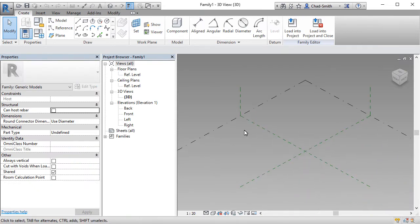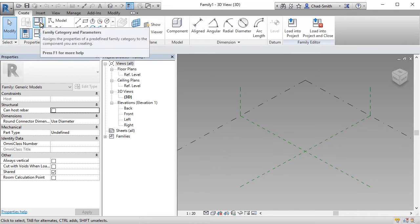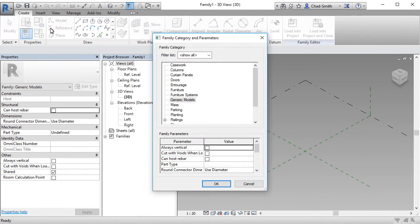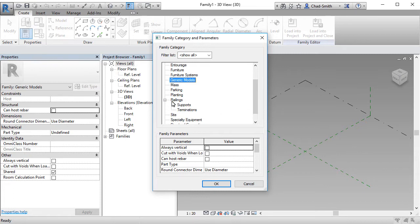For those that have done massing in the past, you'll notice firstly that this is a very similar interface. Before we go ahead and start making this component, let's have a look at its category. Going up to the category parameters, we can see that it's currently set to generic models because that's what we started with. But because this is going to be for a railing, we're going to change this to railings supports.